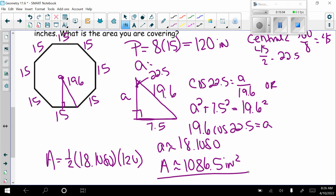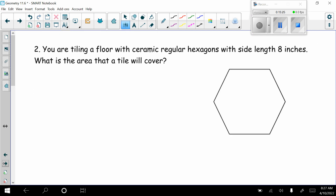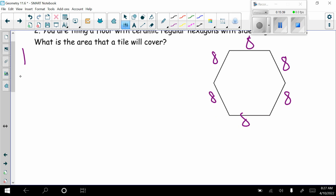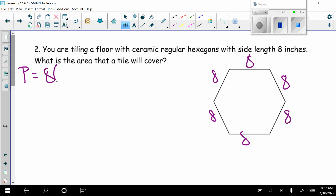So we've now seen two methods to find the area of a regular polygon: find the area of one isosceles triangle and multiply by the number of triangles, or use the formula Area = ½ × apothem × perimeter. Next example: you are tiling a floor with regular ceramic hexagons with side length 8 inches. The perimeter is 8 times 6 = 48 inches. Now I need the apothem, but the radius isn't given.